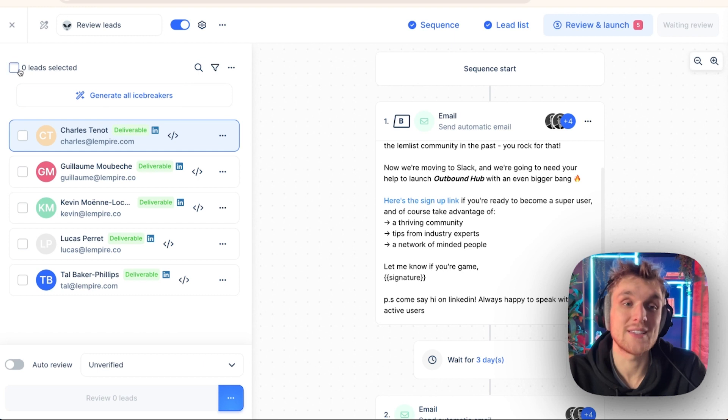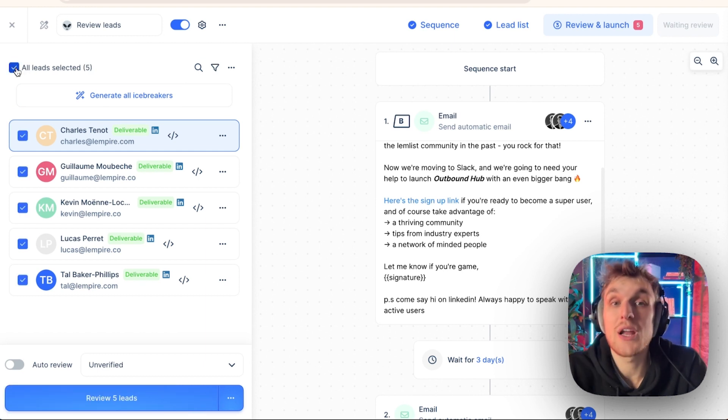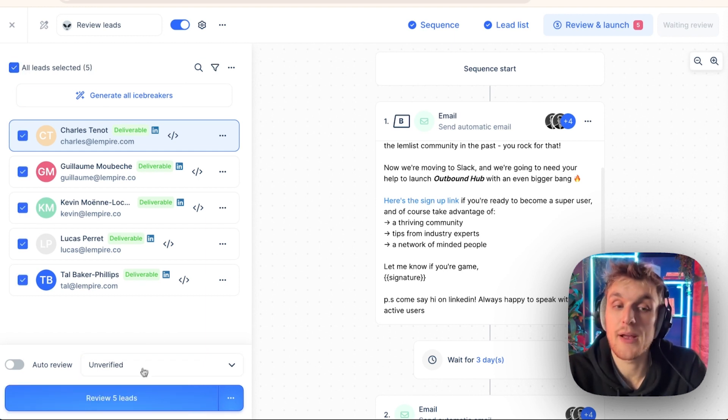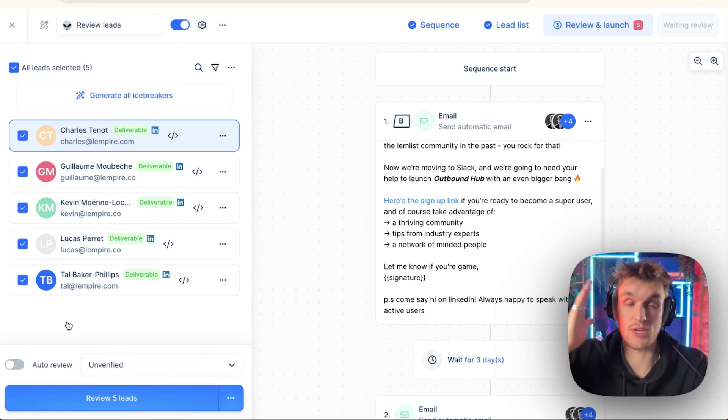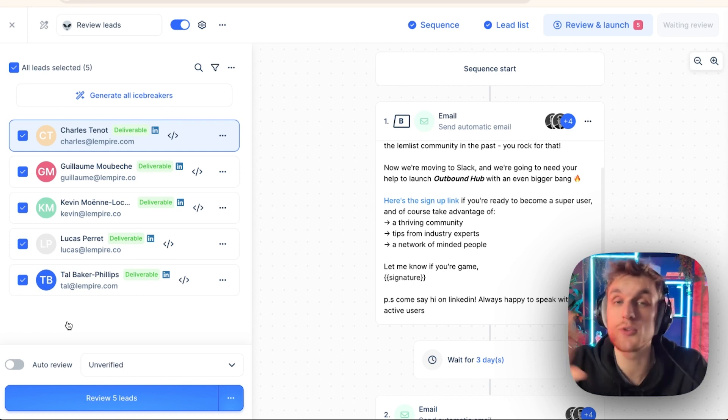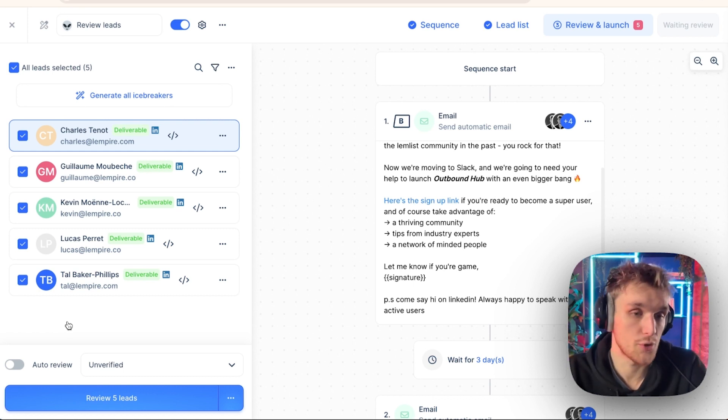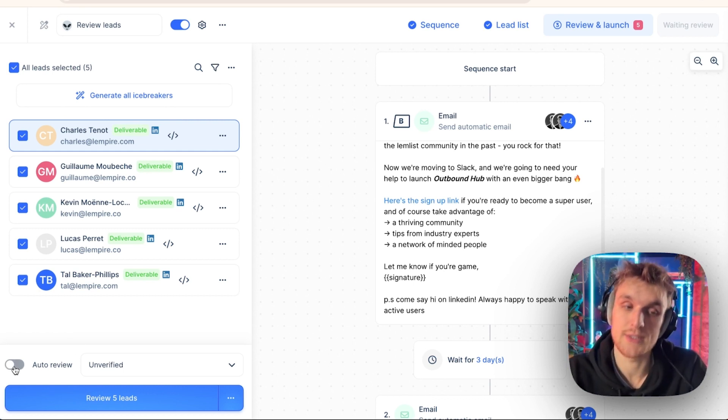Here, what you're able to do is if you would like to, if there is a particular campaign that needs to have everything reviewed at the same time, it doesn't matter about personalization, no problem. You can do that. You can even auto review leads.